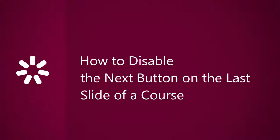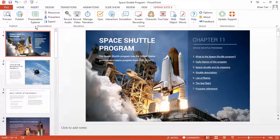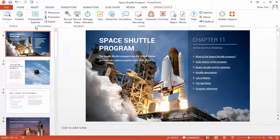This tutorial will show you how to disable the Next button on the last slide of an online course or presentation. When a viewer gets to the final slide of a course, it may be strange to see a Next button. It's super easy to eliminate this confusion.